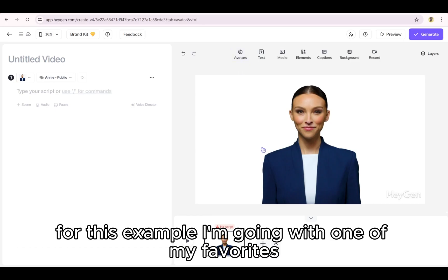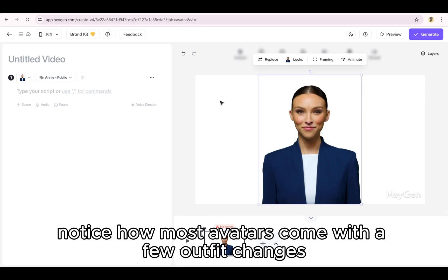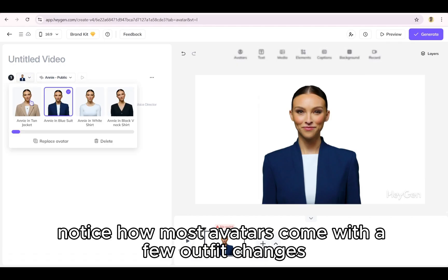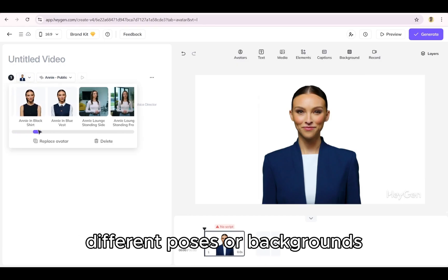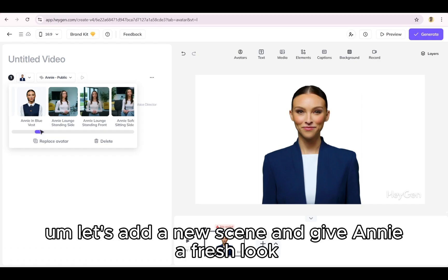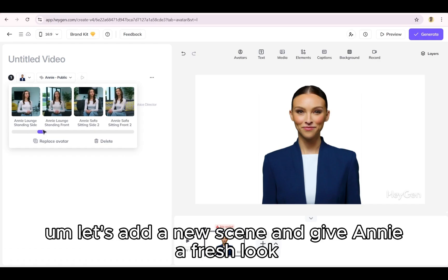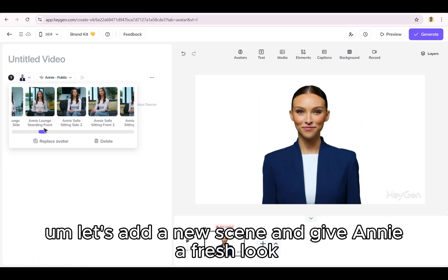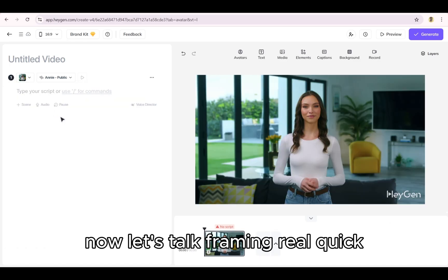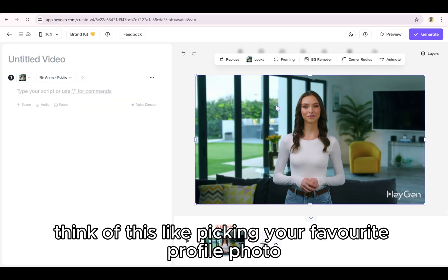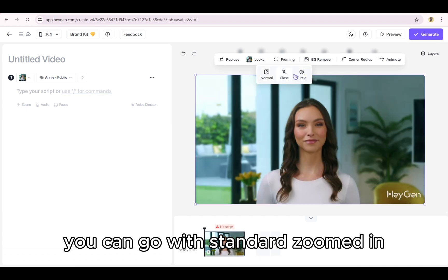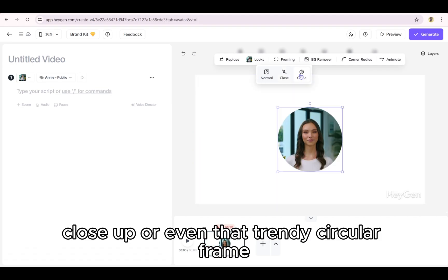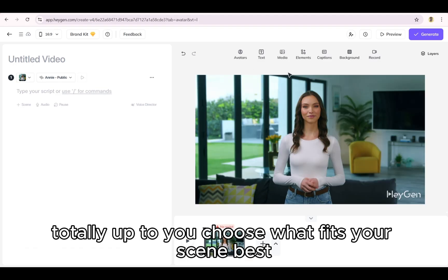For this example, I'm going with one of my favorites, Annie. Notice how most avatars come with a few outfit changes, different poses or backgrounds. Let's add a new scene and give Annie a fresh look. Now let's talk framing real quick. Think of this like picking your favorite profile photo. You can go with standard, zoomed in, close up, or even that trendy circular frame. Totally up to you. Choose what fits your scene best.